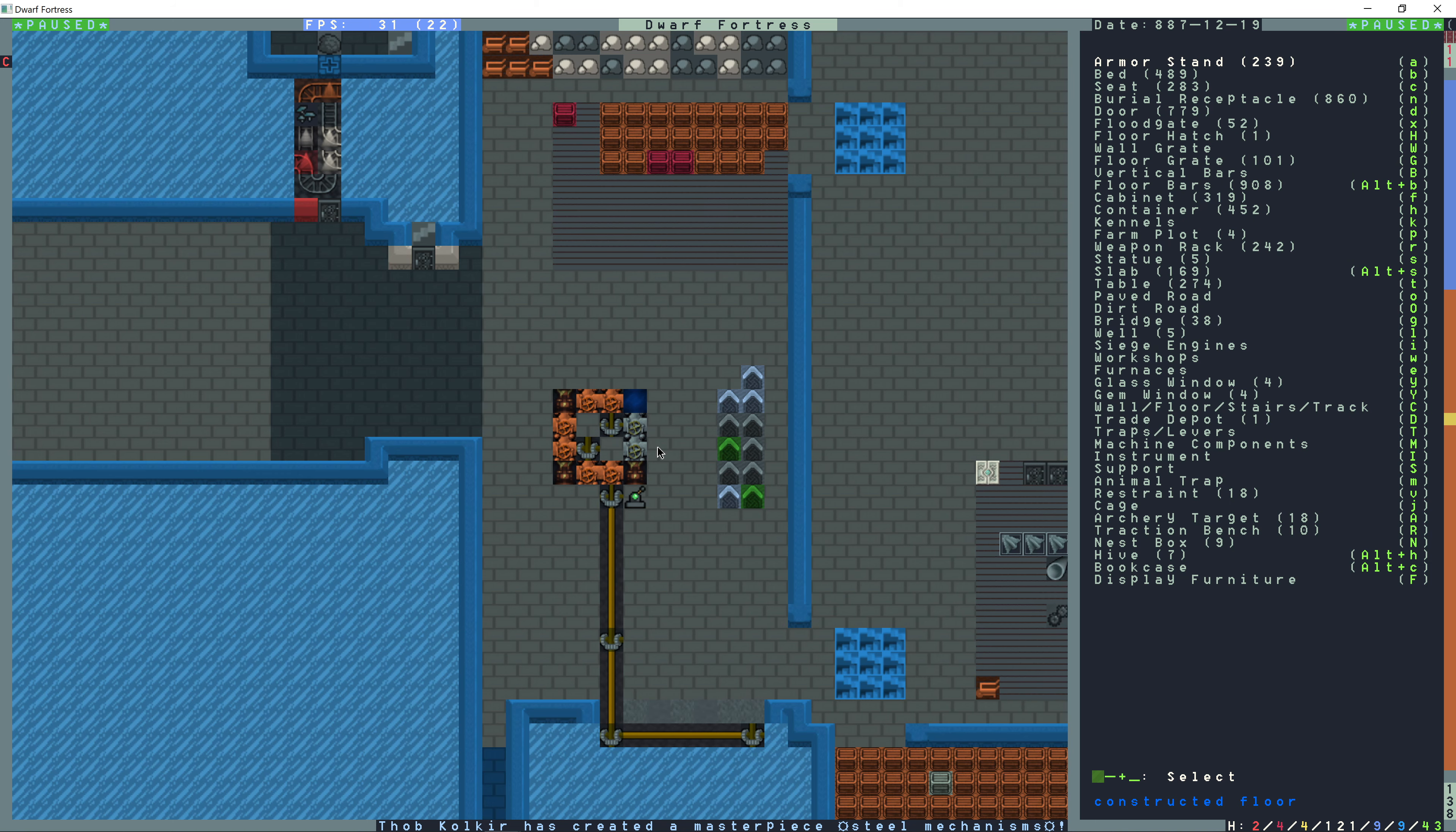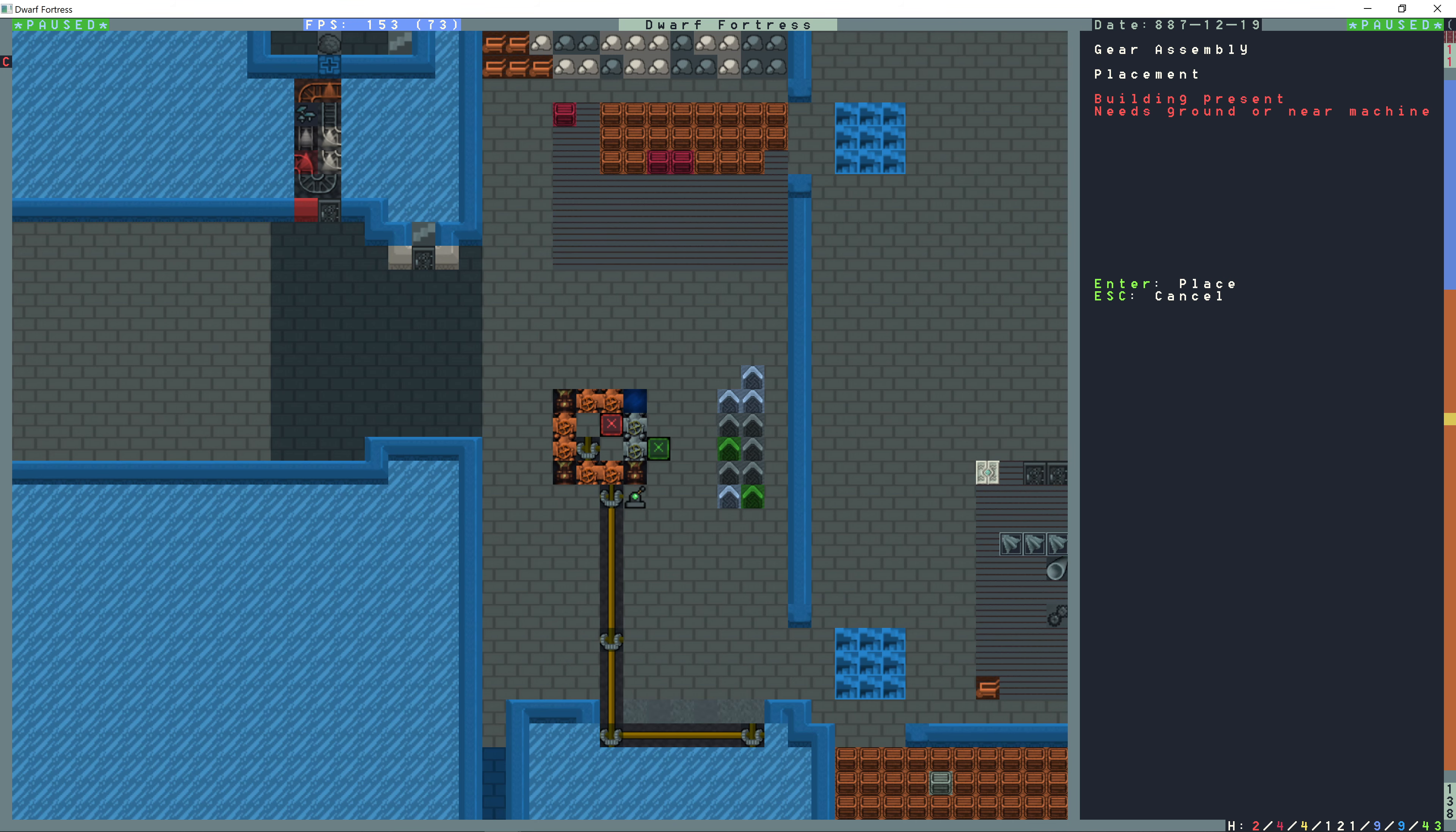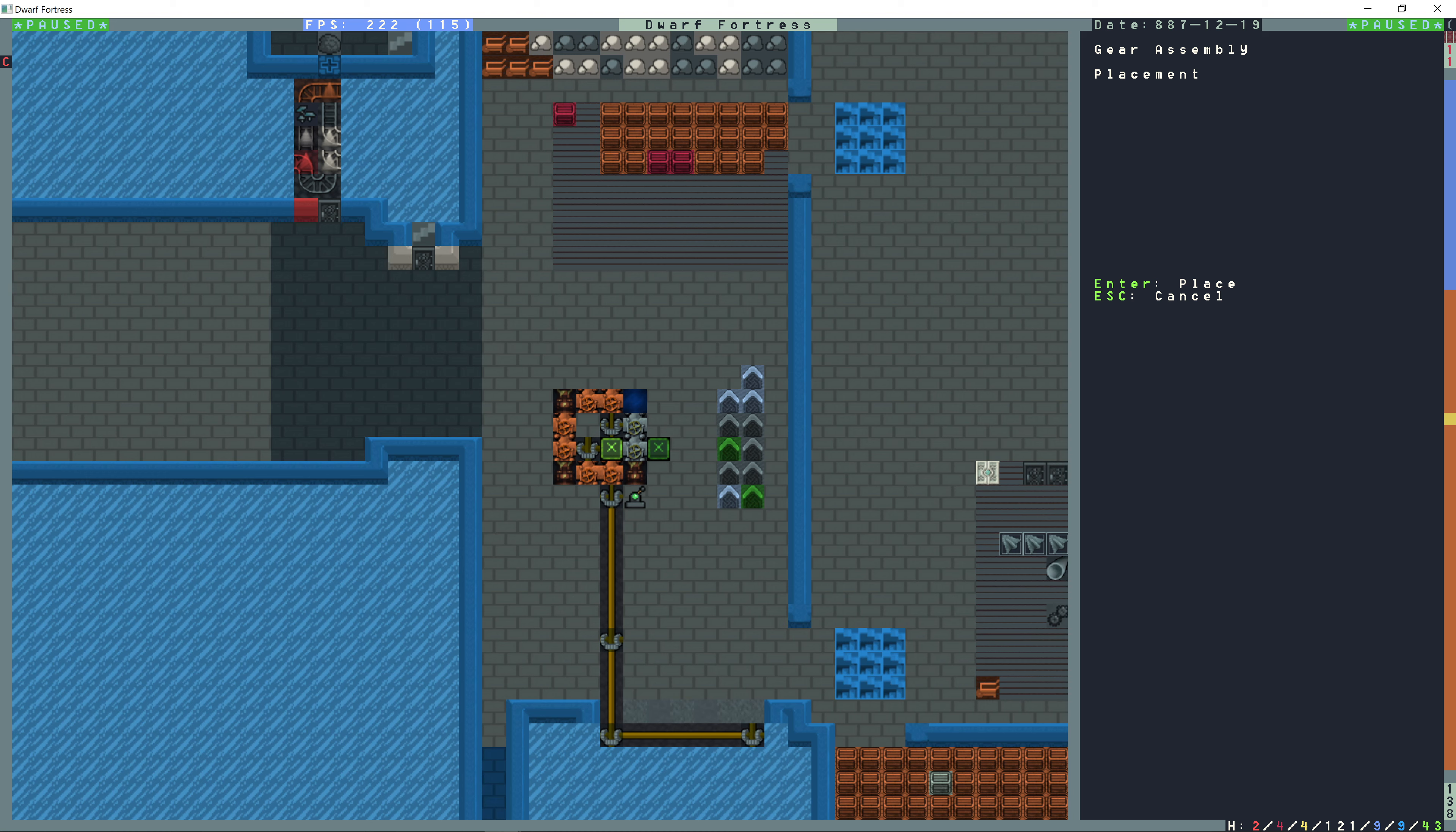Okay, build, shift M for machine component, and then G for another gear assembly. Because right now power comes in and it's hooked up to this pump. This gear assembly moves power across to this pump, but these two pumps are not part of the system. So I need to either put the gear assembly here or here. I'm going to build it right here.